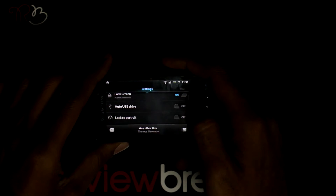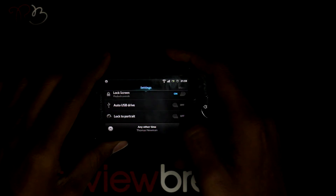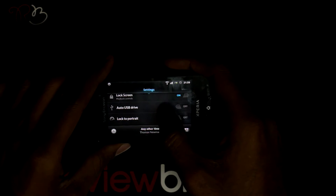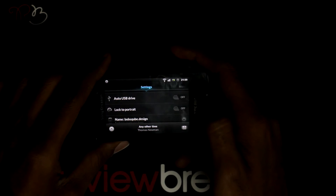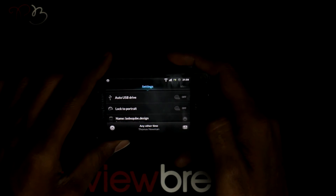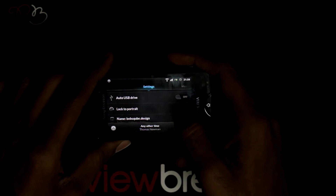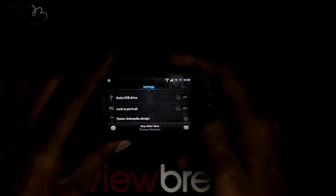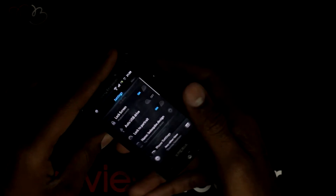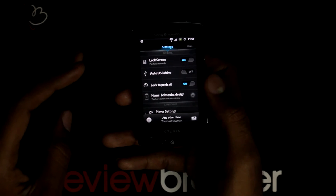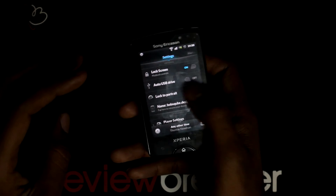Auto USB drive, where it detects when it is connected through USB to a PC. Even lock-on portable, where it doesn't go to landscape mode when you rotate it.